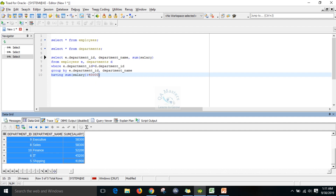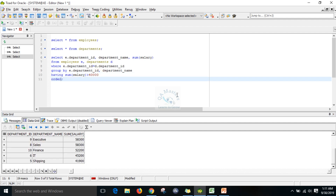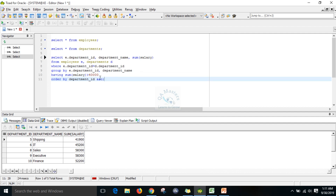If you want to add ORDER BY, it executes last. After getting the result set it will sort. ORDER BY department_id ASC gives ascending order: 5, 6, 8, 9, 10. For descending order you can use DESC. By default it takes ascending order.